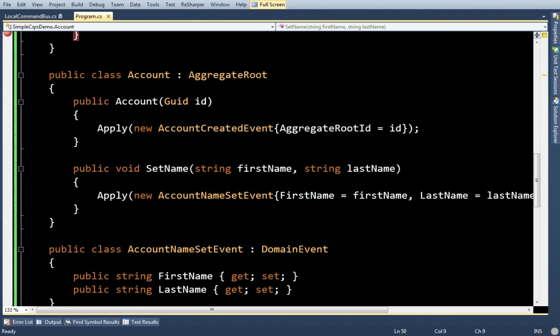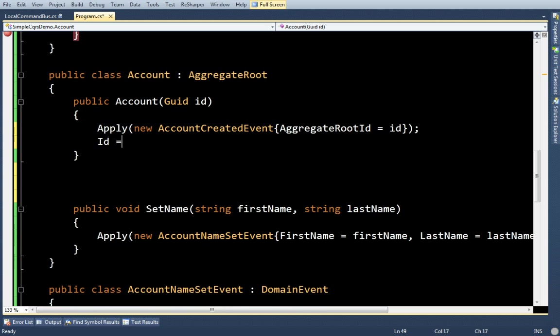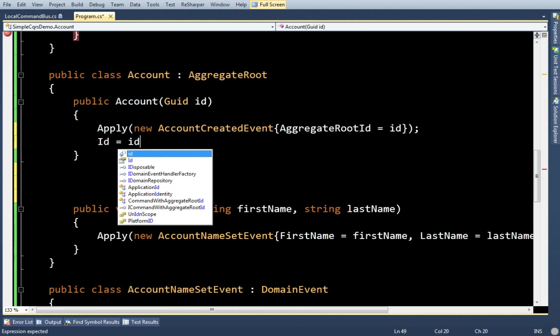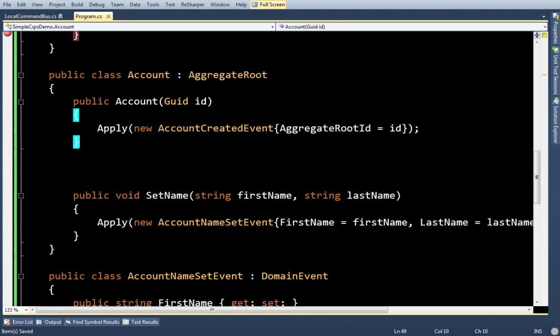Now, I did forget one thing, and that is, whenever the id is passed here, I need to actually set the id to the aggregate root. Now, technically, I could do it here. I could actually say id equals id, but that's not really what we want - are the events to drive things.